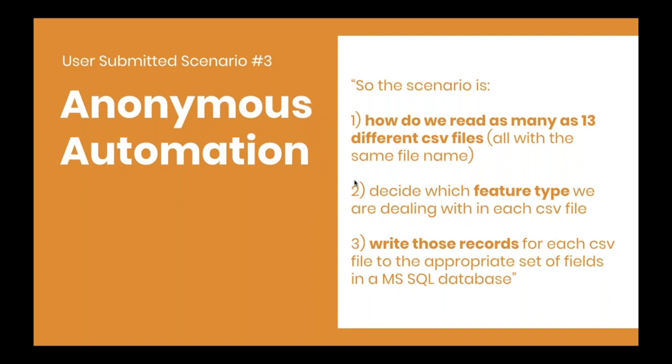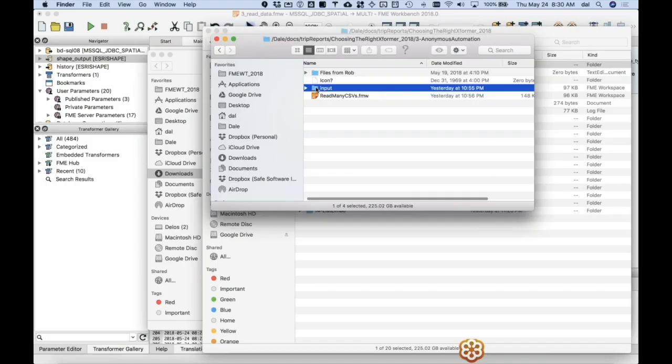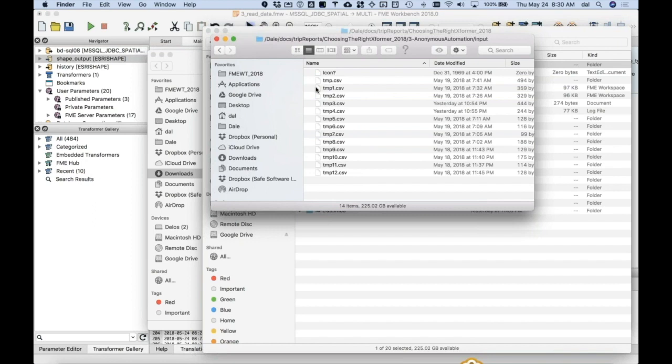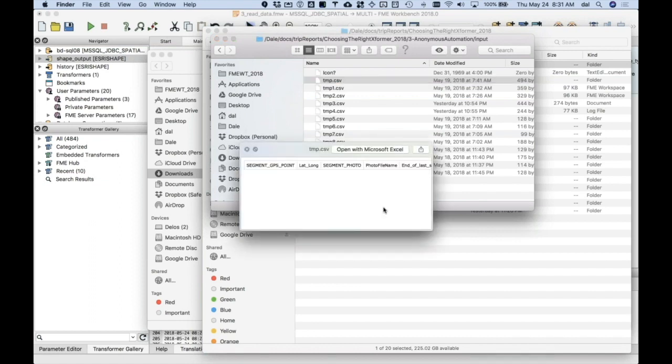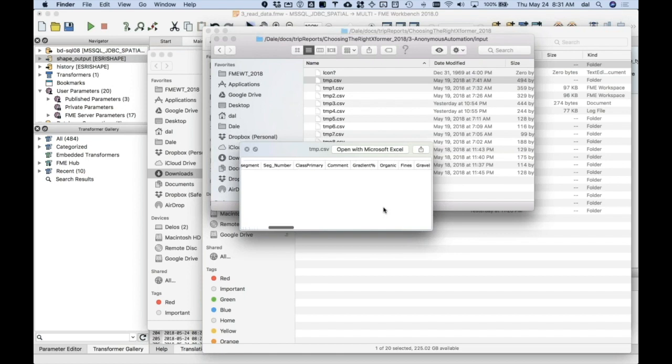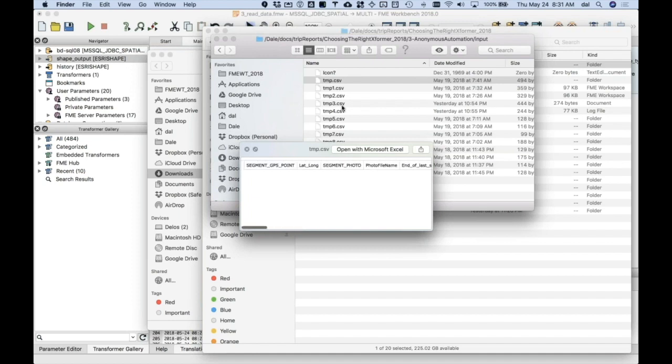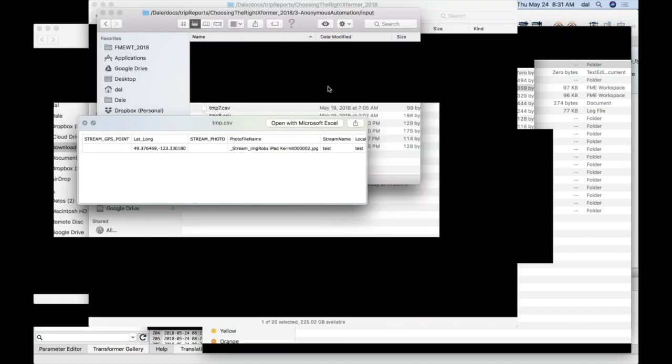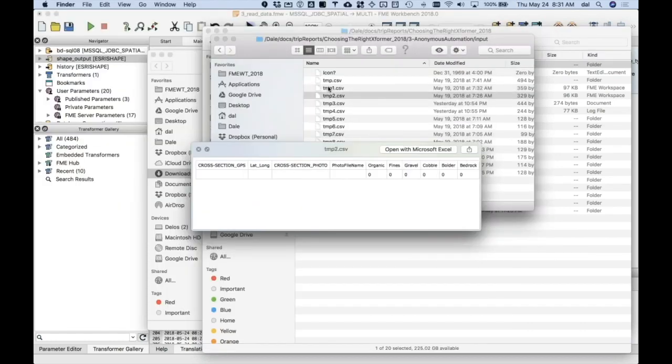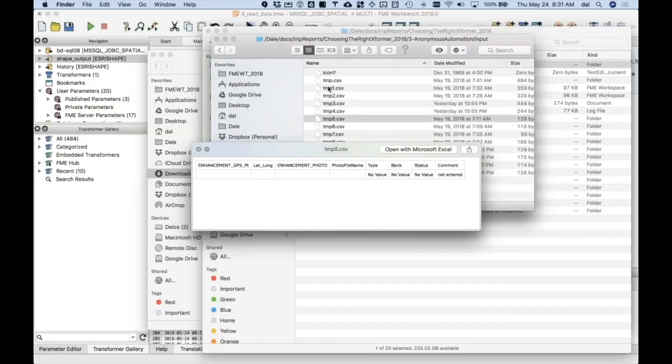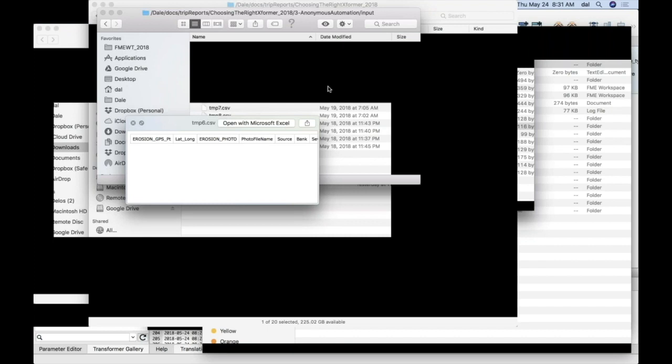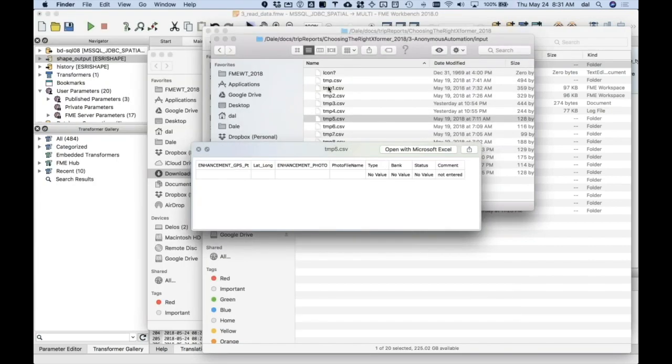For this automation, I got a bunch of different CSVs that are going to come to me with the same name always. It's some sort of mobile app that has a bunch of forms in it. When they get the data sent in, it's always called temp.csv and it'll have a bunch of different columns or fields in there, but each one is different. So there's the temp, here's another one, here's another one, and the first thing I noticed was that the only way to tell